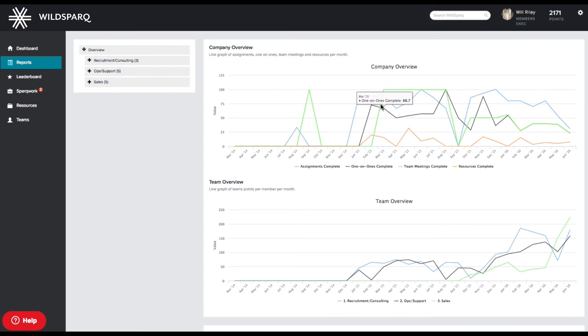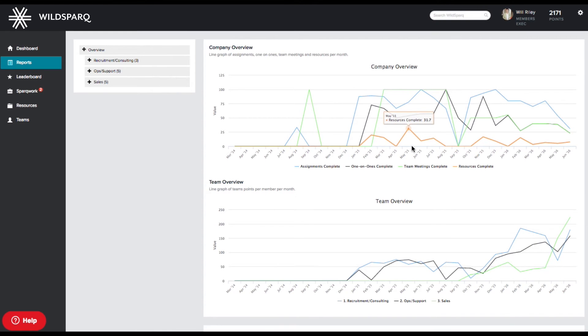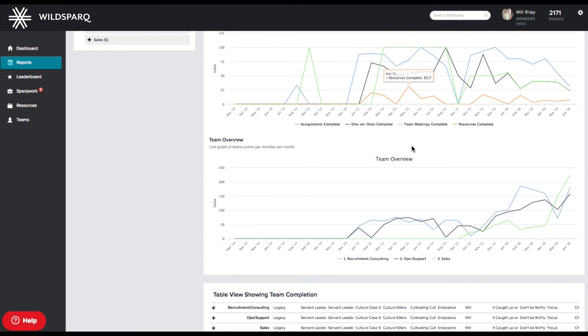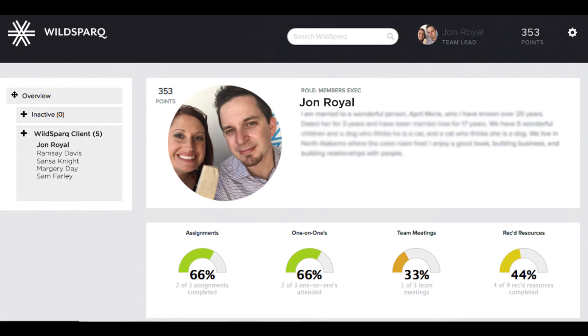The report section makes company culture measurable through tracking engagement of your company, your teams, and individuals.